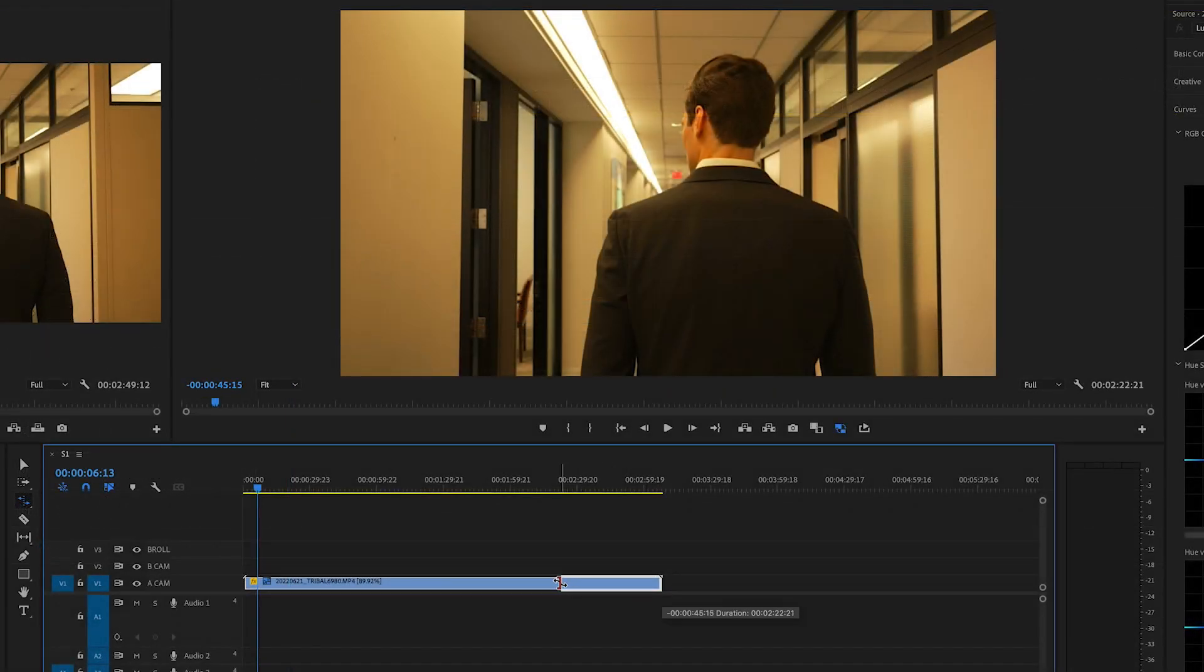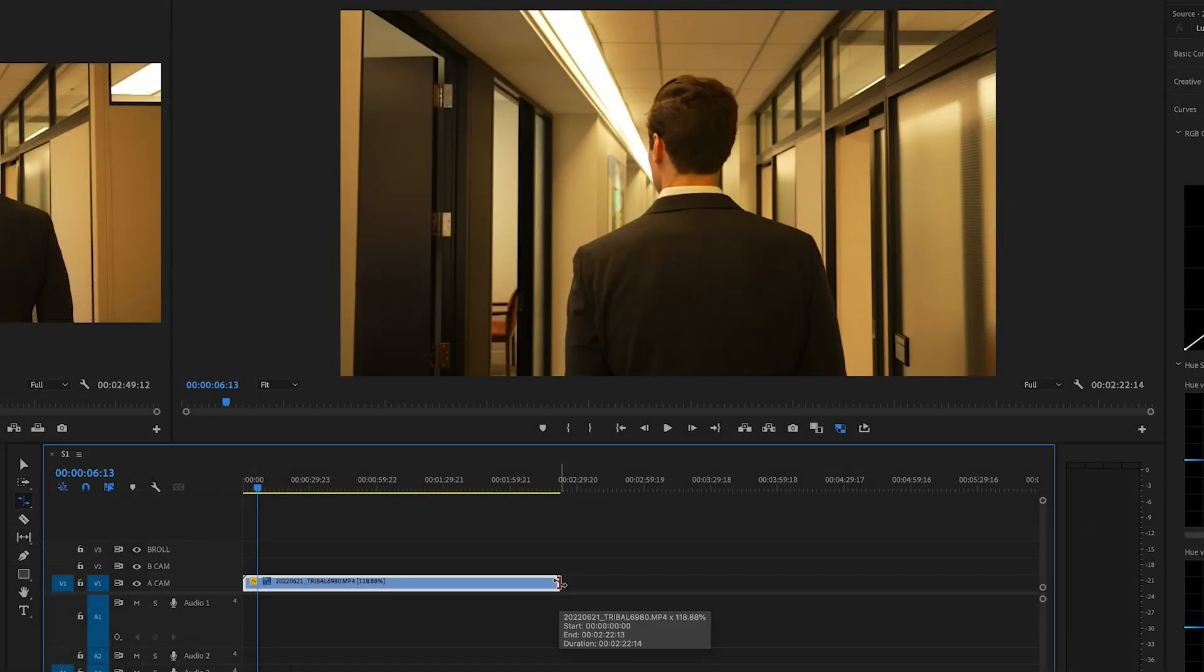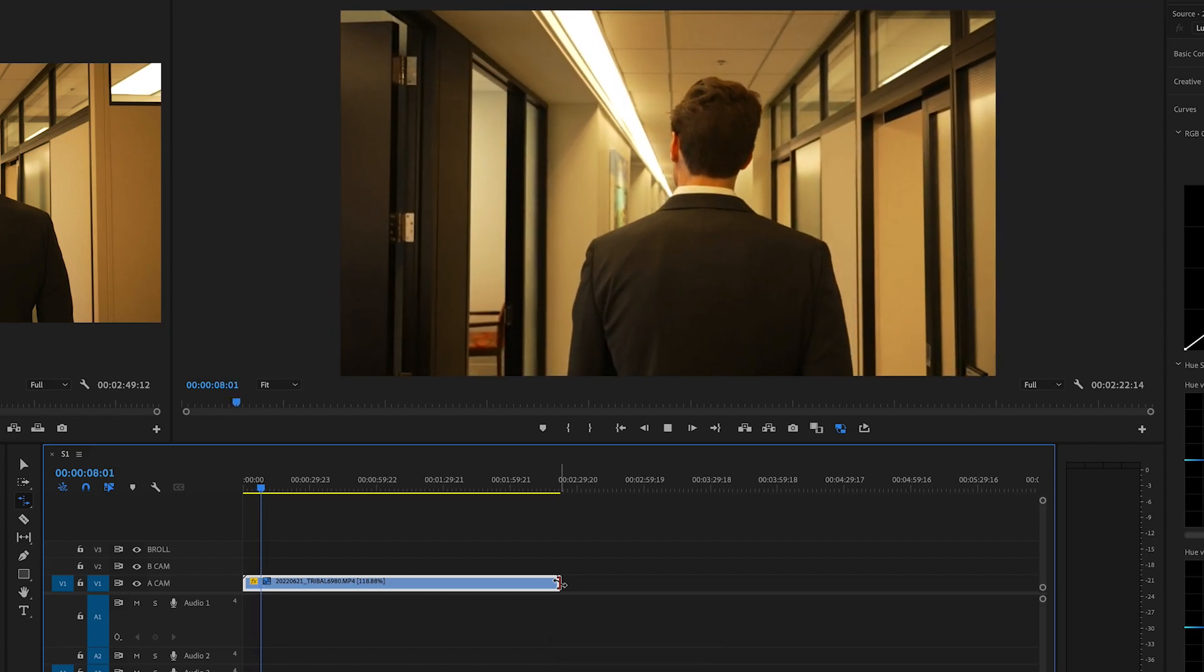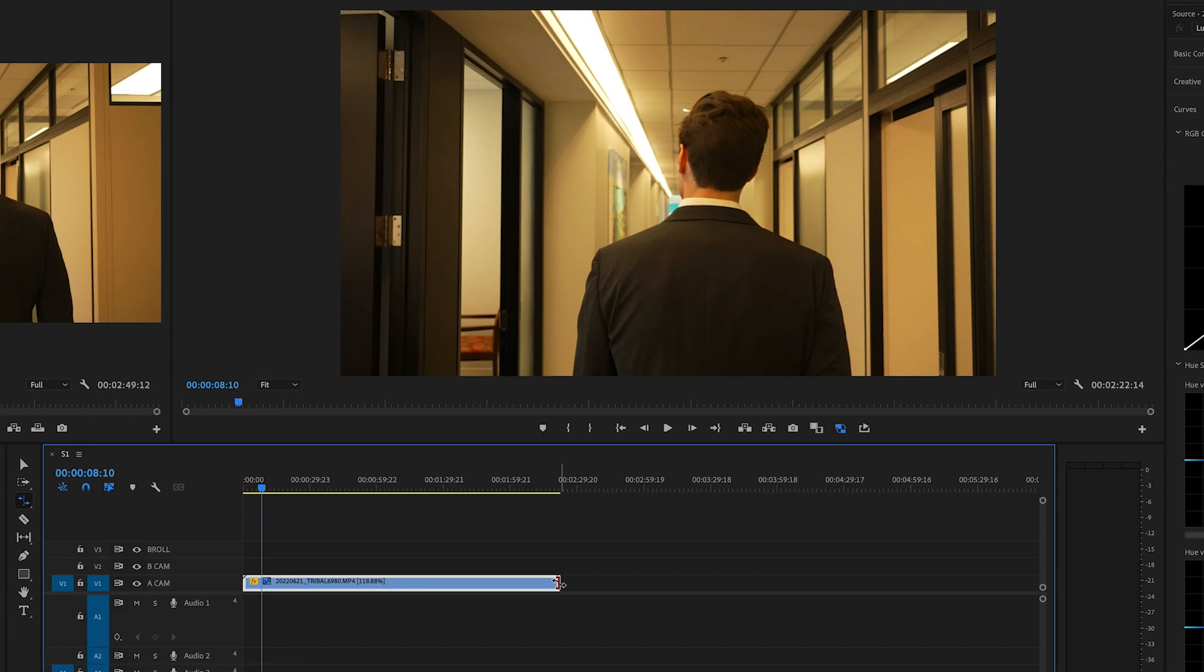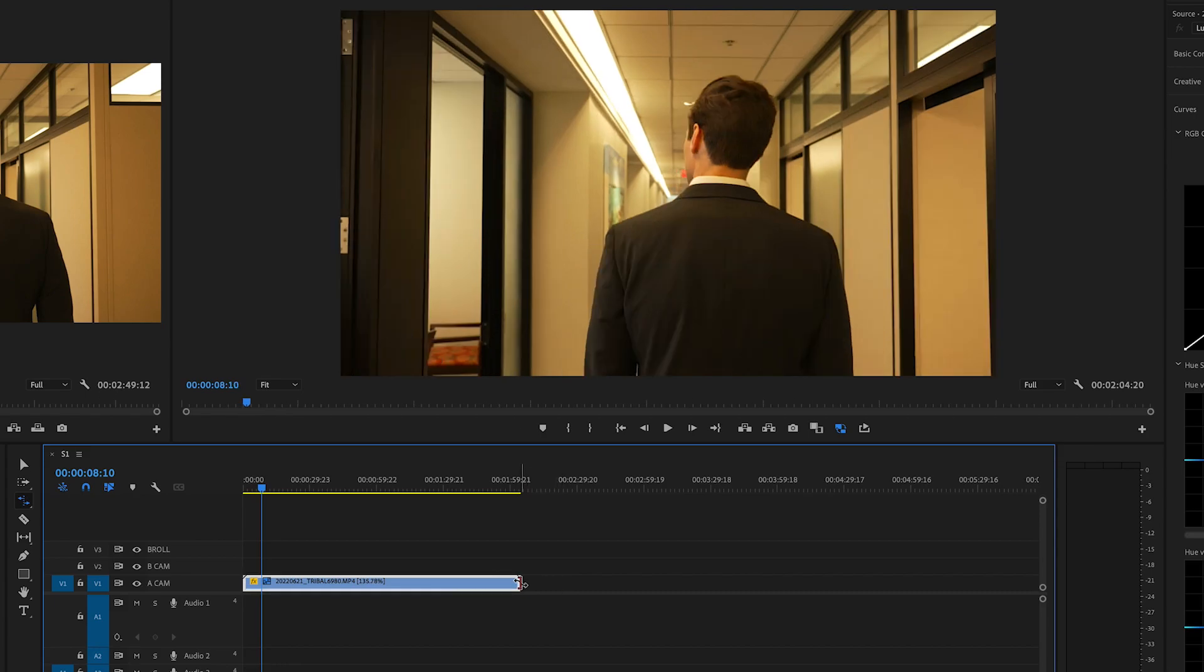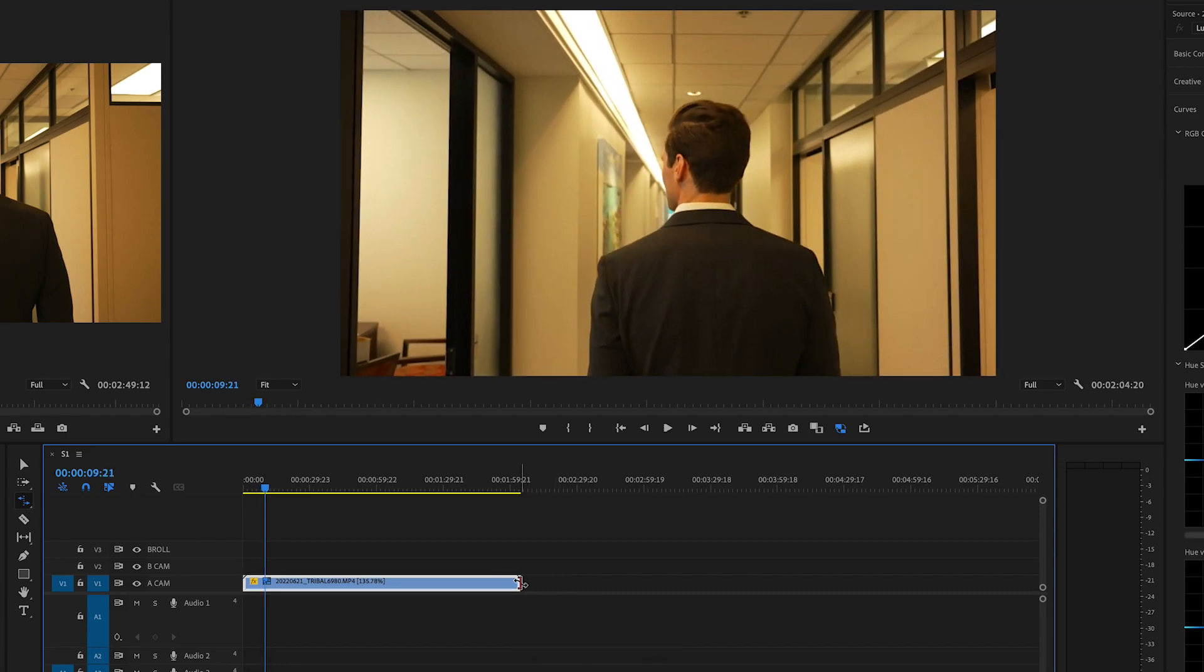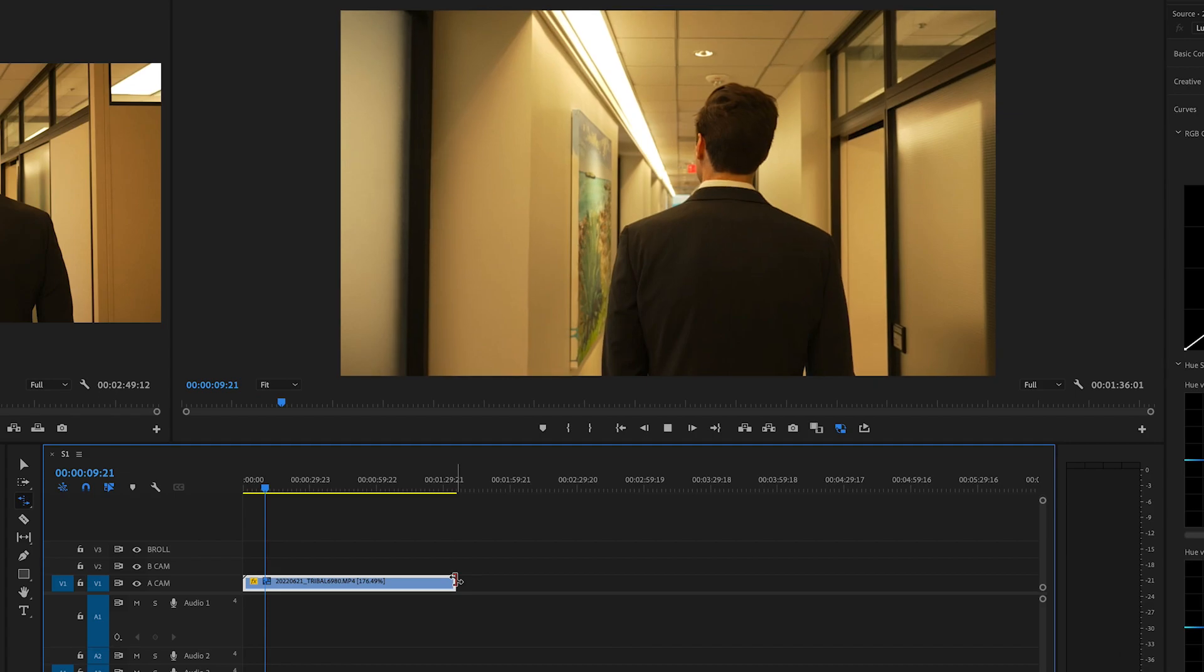So when you stretch it in the duration of the clip is the same but the speed has changed. So if I'm not happy with that I can squeeze it in a little shorter, a little faster.